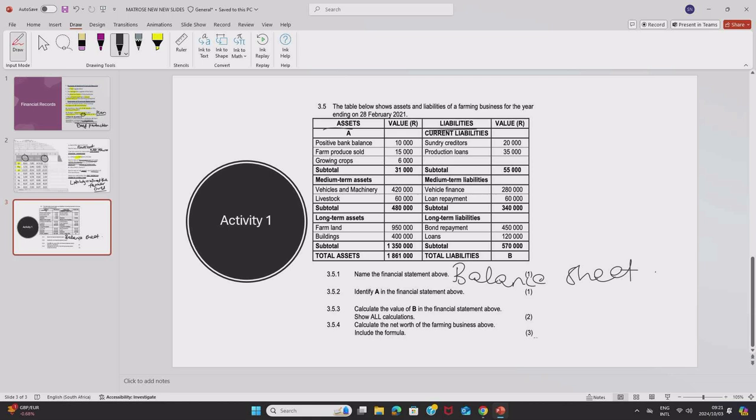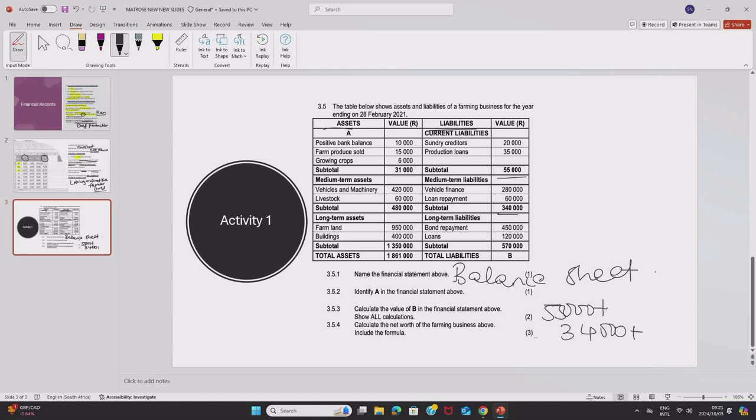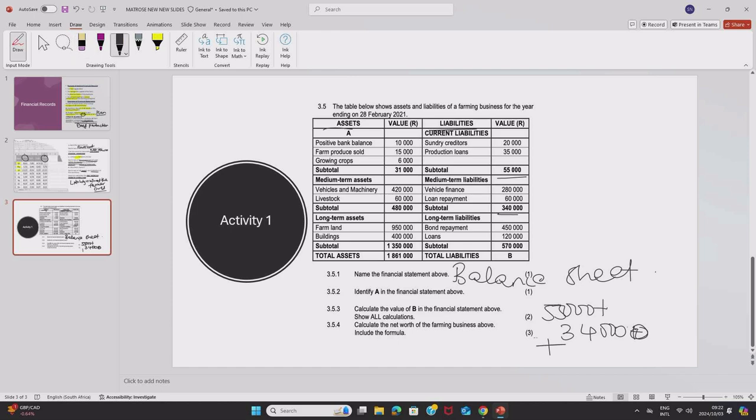And then we have to calculate the value of B in the financial statement above. The value of B will be an addition of 55,000 plus 340,000 plus 570,000.